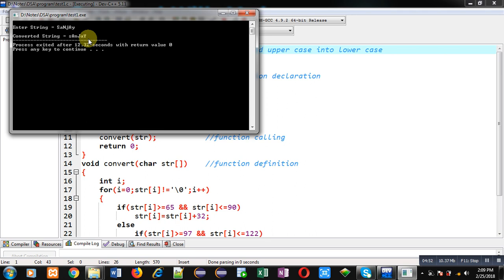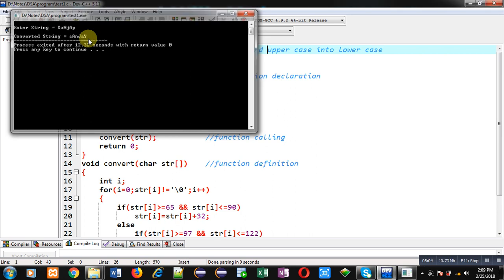The program is working properly — it is converting all uppercase letters into lowercase and all lowercase letters into uppercase. The string was passed into the function for the calculation.